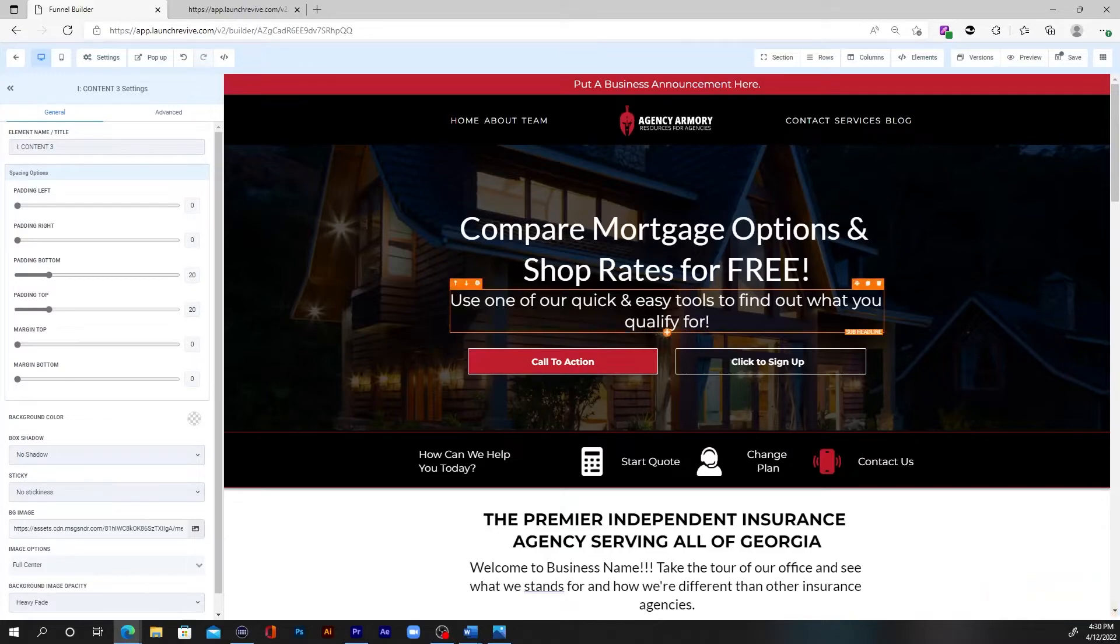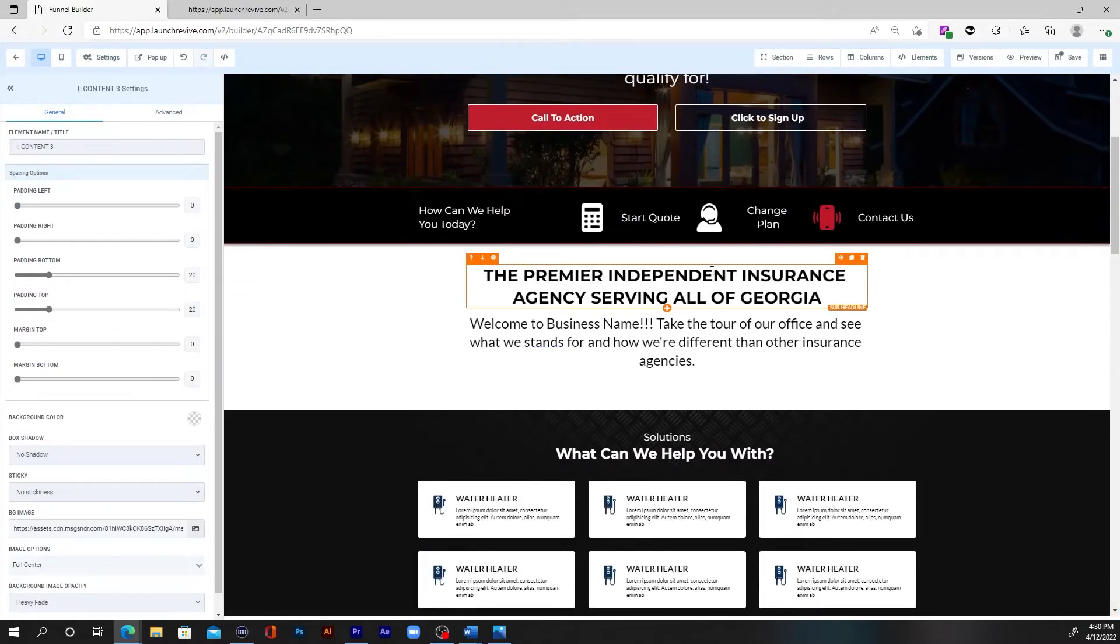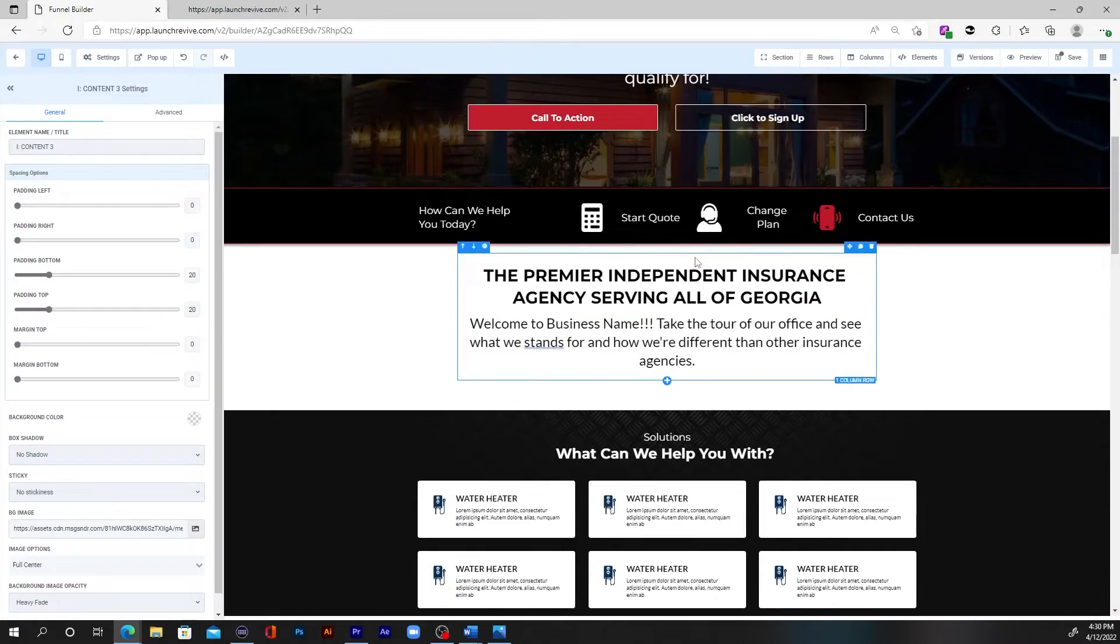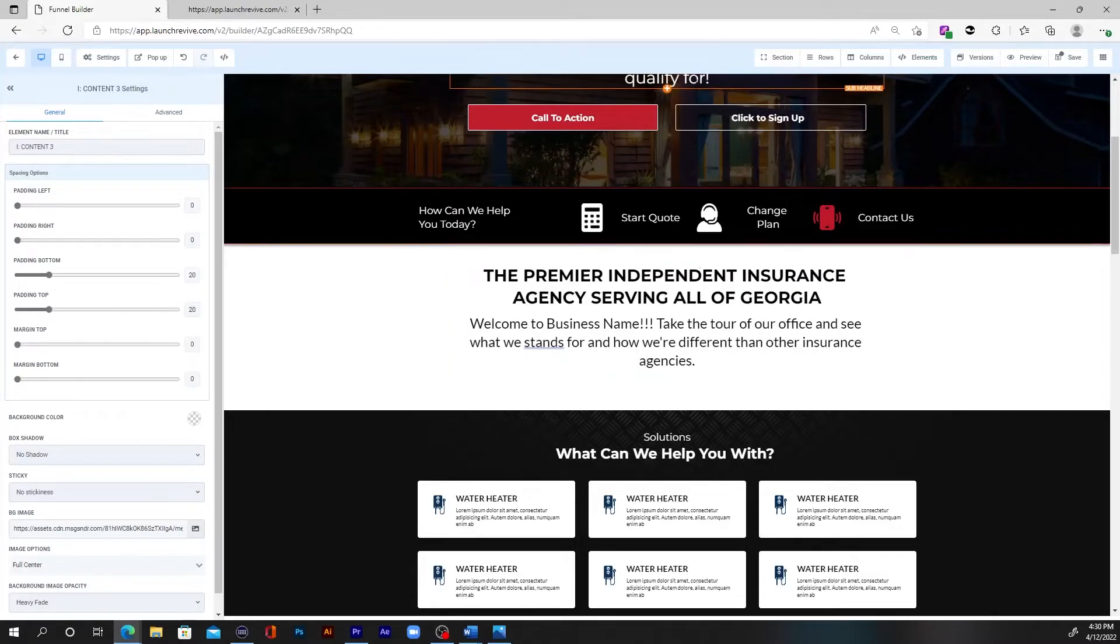And then what you got to do is just customize that to fit for your actual client. How much easier would your life be with this? How much faster could you scale? How much more valuable could your offer be if you could offer websites as a part of your SaaS? Well, Site Skeleton gives you that unfair advantage.